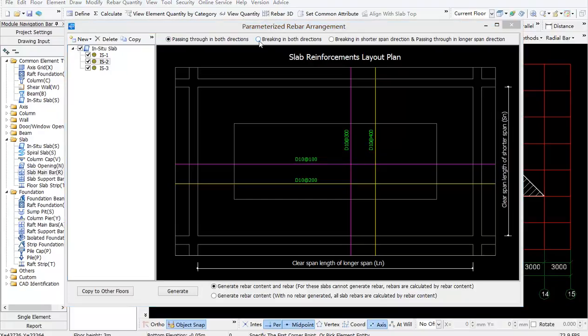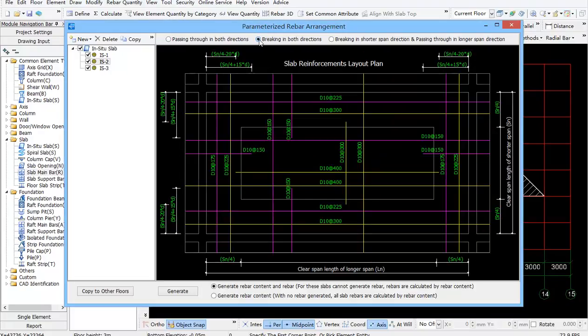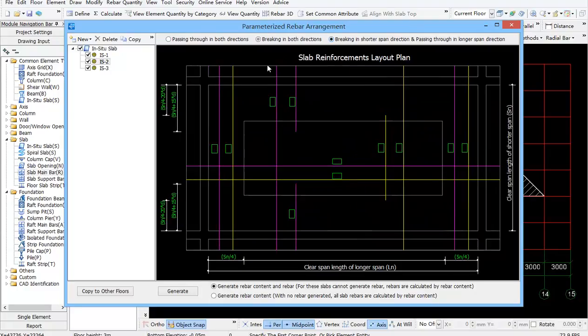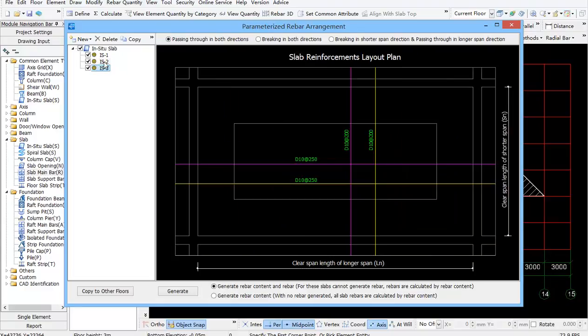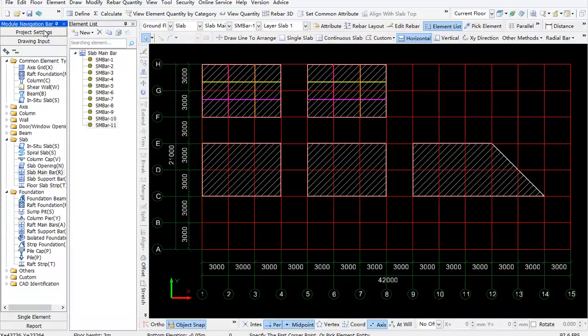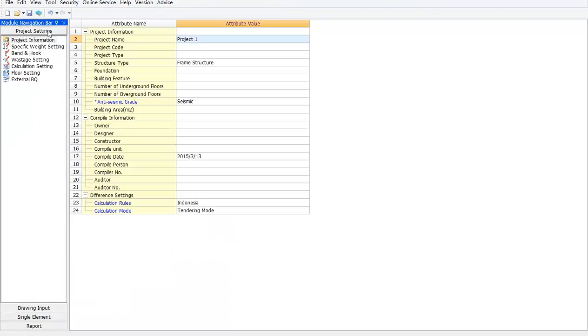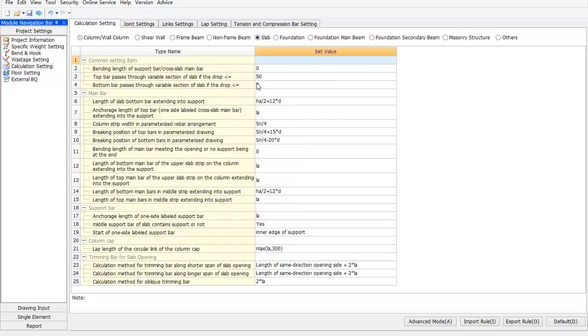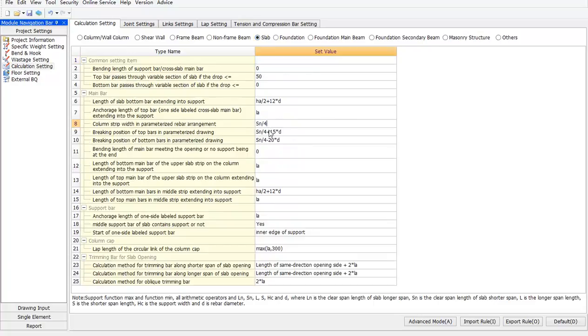Secondly, about the discontinuity, as we usually can see that most of the rebar braking positions in the same project are nearly the same, and it would be very troublesome to input the braking position data in each slab. In that case, the column strip width, braking position of top bars and bottom bars in calculation settings might be able to help you.